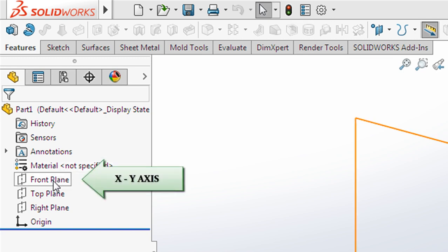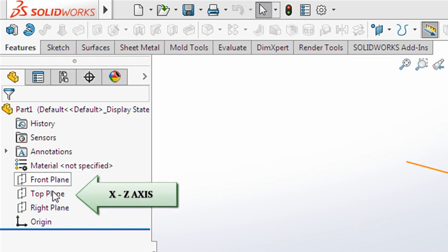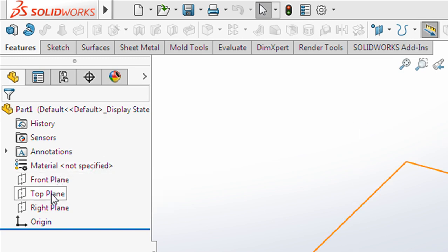Front plane x, y axis. Top plane x, z axis. And right plane y, z axis.